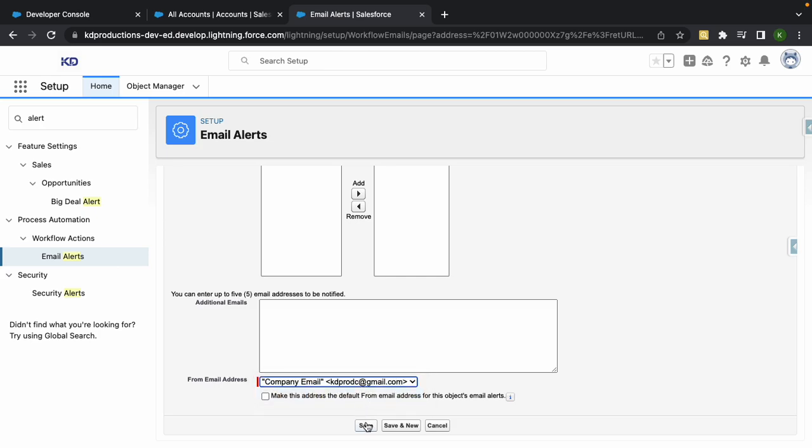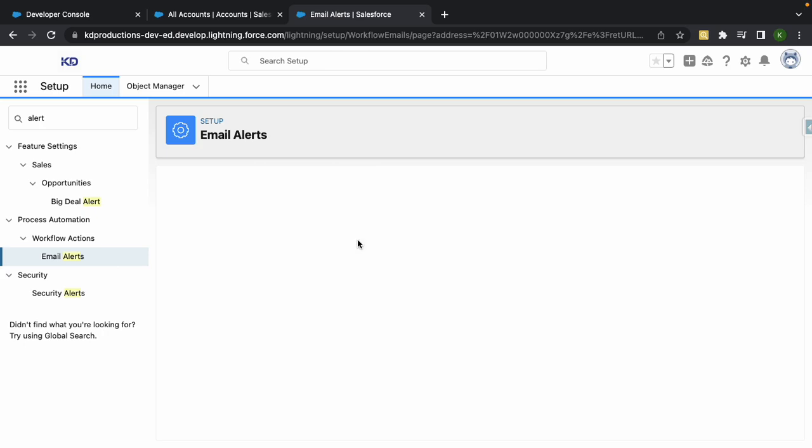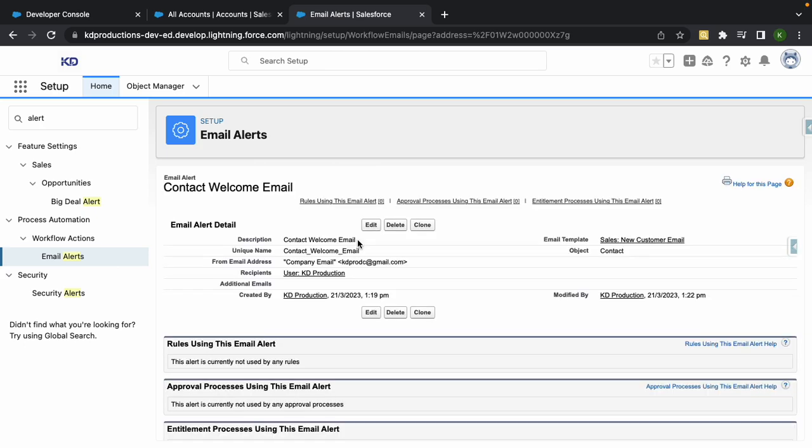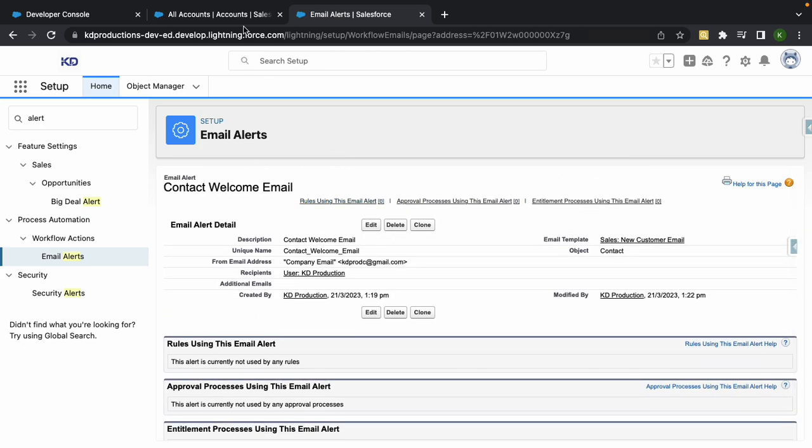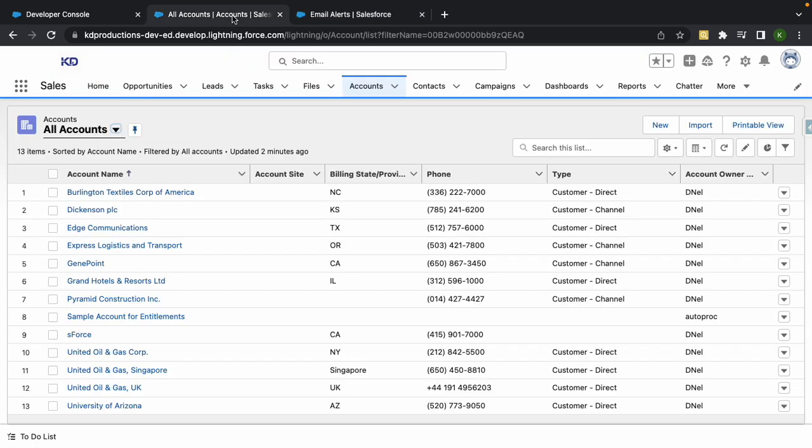Hit Save, and yeah, sweet, it works. So now whenever that email alert will fire, it's not going to send from the current user, it's going to send from the actual company email, which is pretty cool.